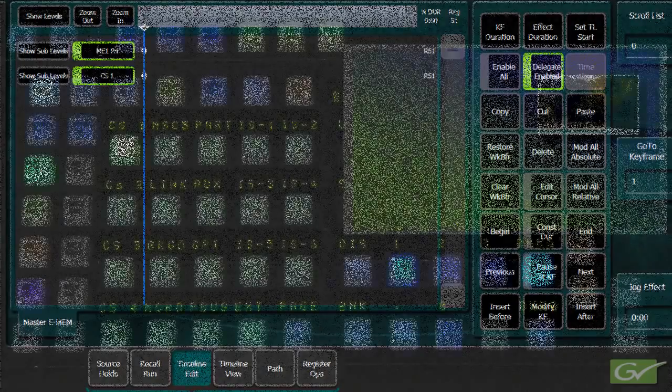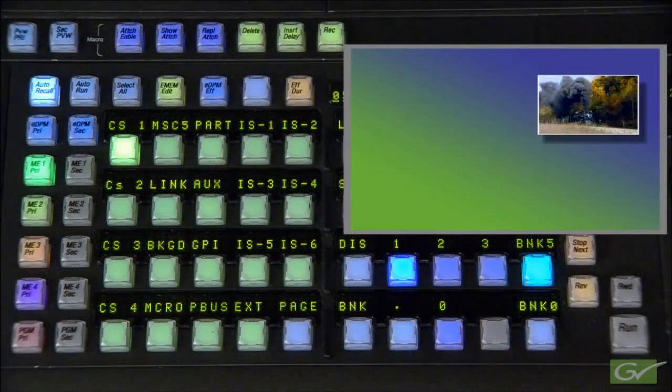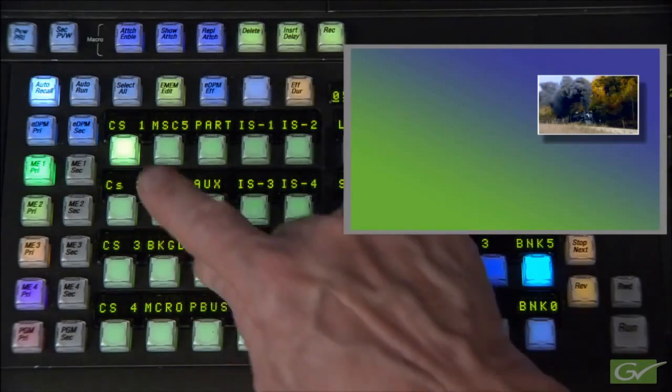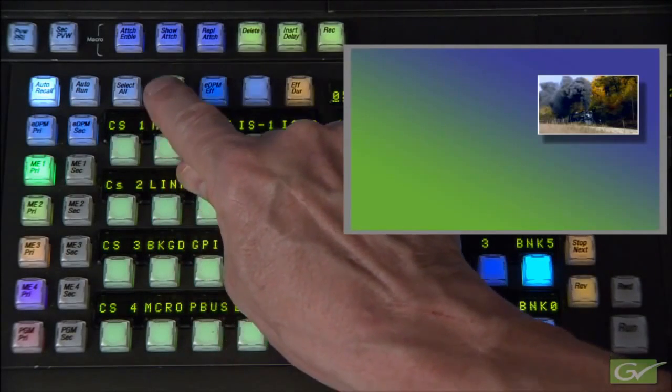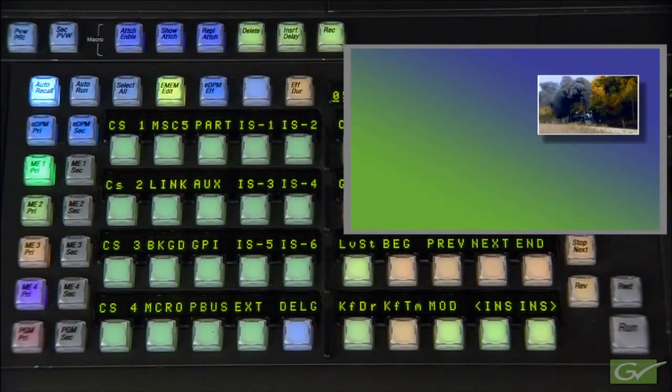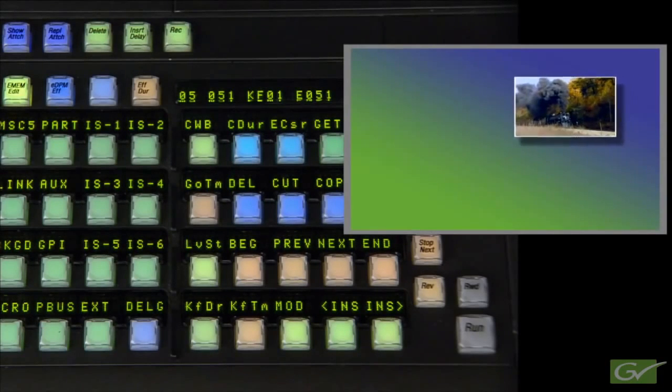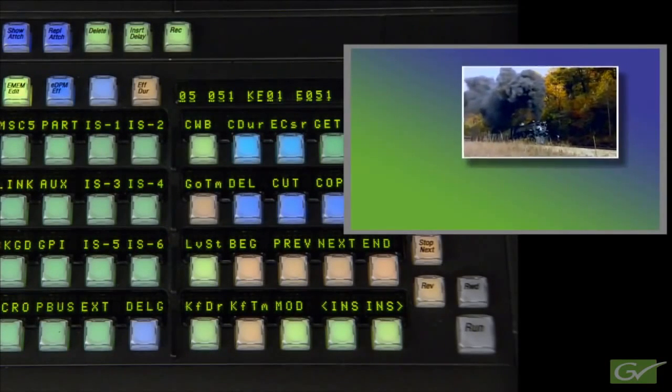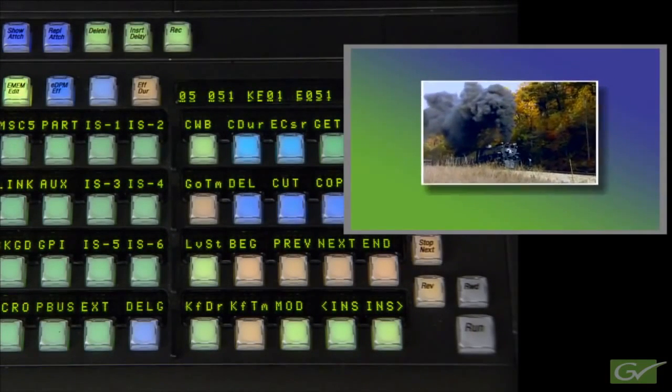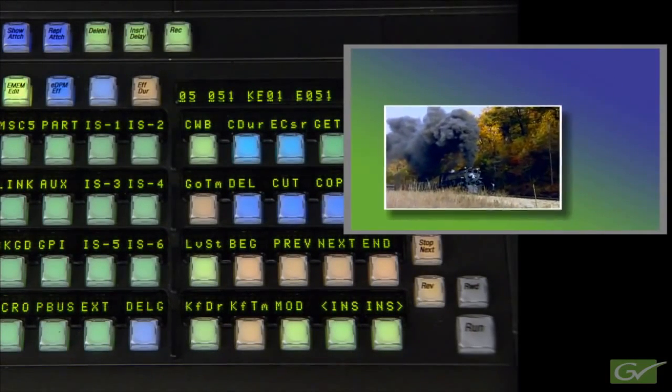We will build the IDPM move first. First, turn off the delegation for the ClipStore channel. Move the IDPM channel to its end point and press Insert after.